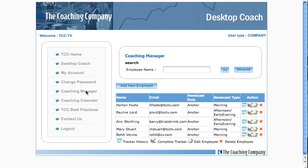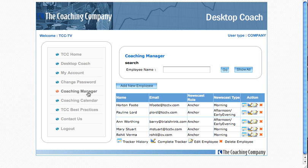You can see that it's beginning to show a list of employees that I'm working with and reviewing. My menu of features stays with me, and there's the Manager, which is the page I'm on now.